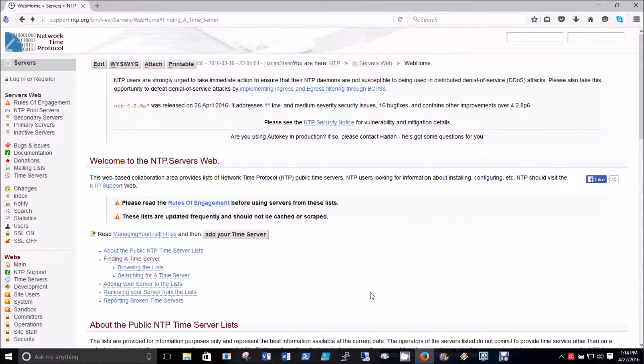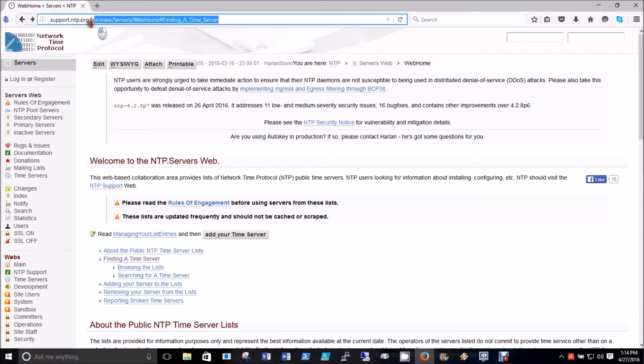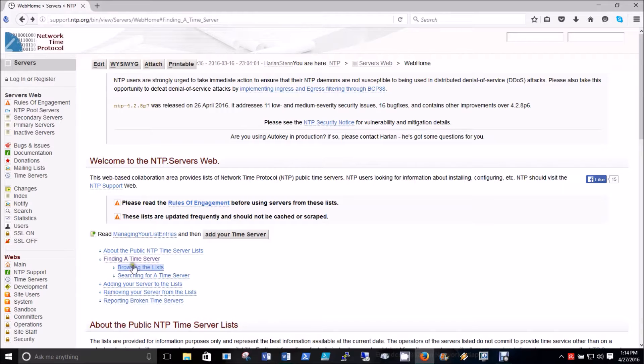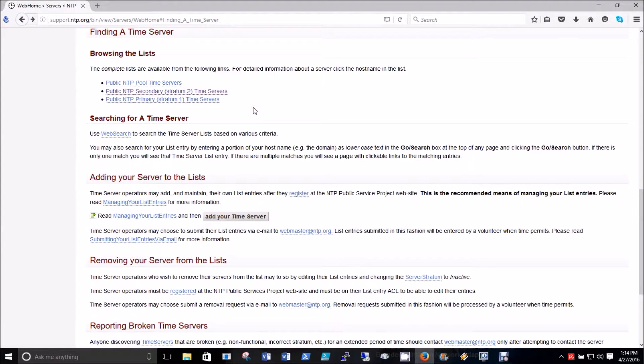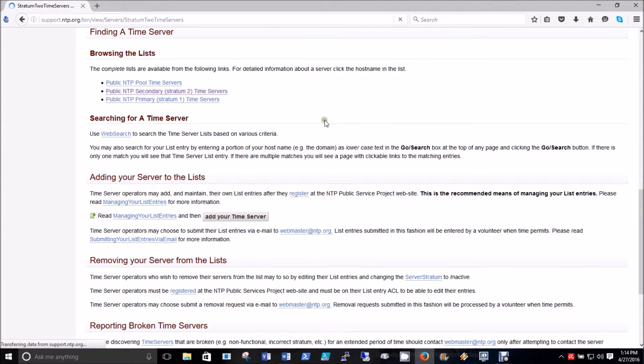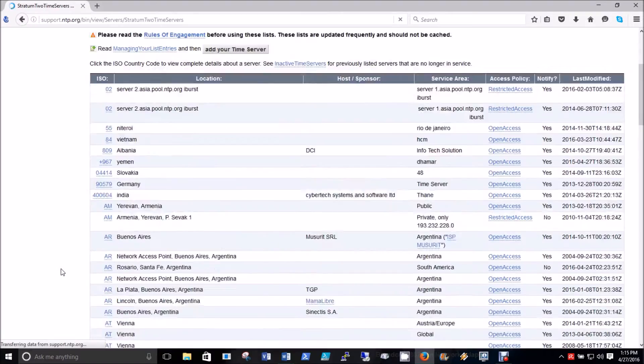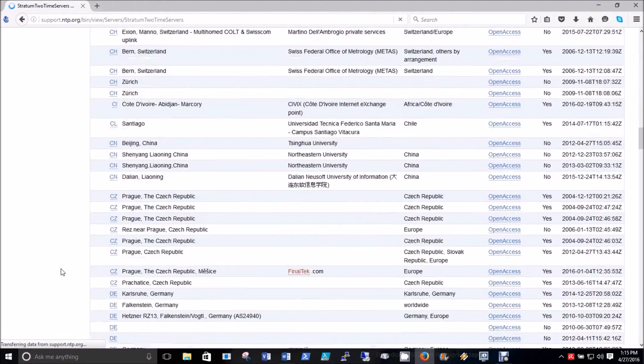The first order of business to sync to an external time source is to locate one. Network Time Protocol is the suggested site from Microsoft, and I'm here at the site. We need to find a time server, and we want to use stratum two time servers—that's the best practice. Stratum one are becoming overloaded, so we'll click on stratum two. The trick is to find a time server close to your location. I am in Michigan.